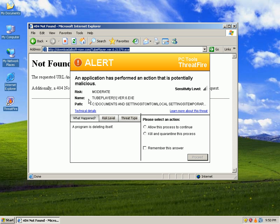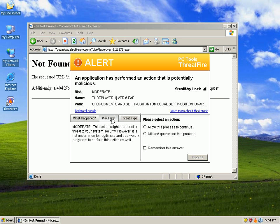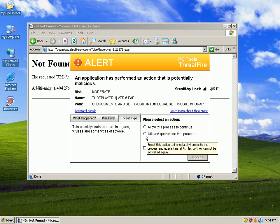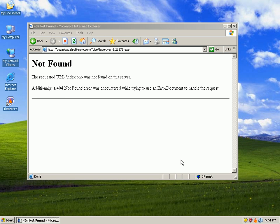Risk moderate, gives us the name and the path of where it's trying to install. If we look at the risk level, like I said it's moderate. And then if you go to threat type, it says this attack typically appears in trojans, viruses and some types of malware. I'll go ahead and kill this and remember my answer, proceed.